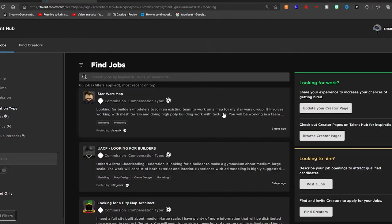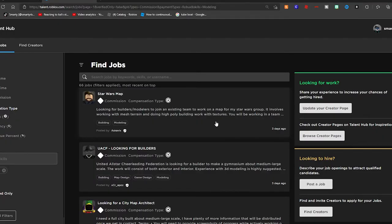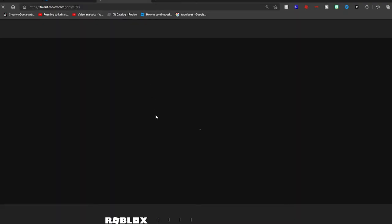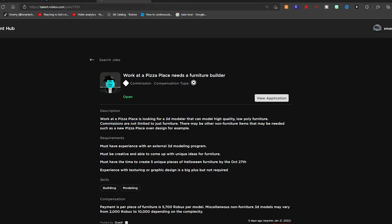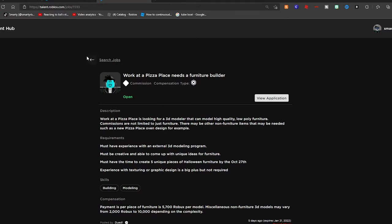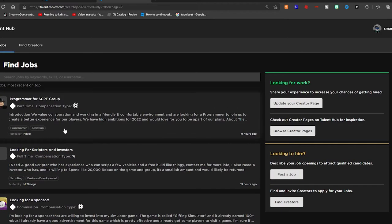Even Work at a Pizza Place—everyone knows Work at a Pizza Place—is hiring a new 3D modeler to make Halloween furniture. I actually applied to this; unfortunately I didn't get a response back, but I mean that's fine. There's a bunch of different skills in here.